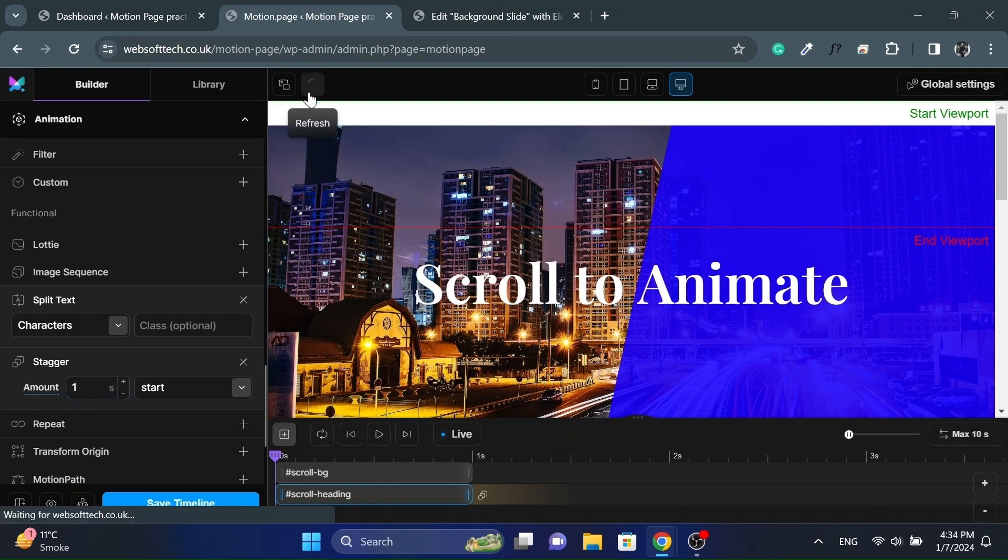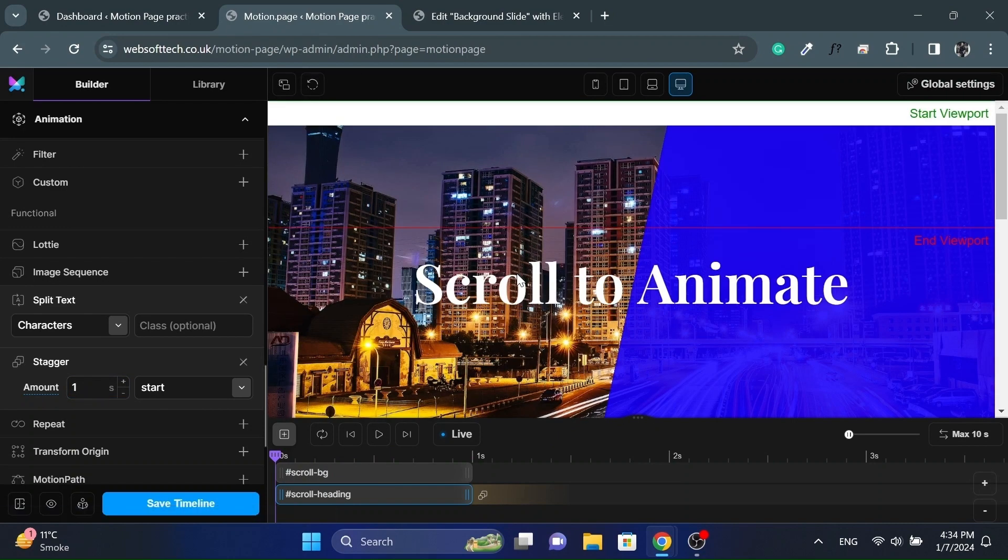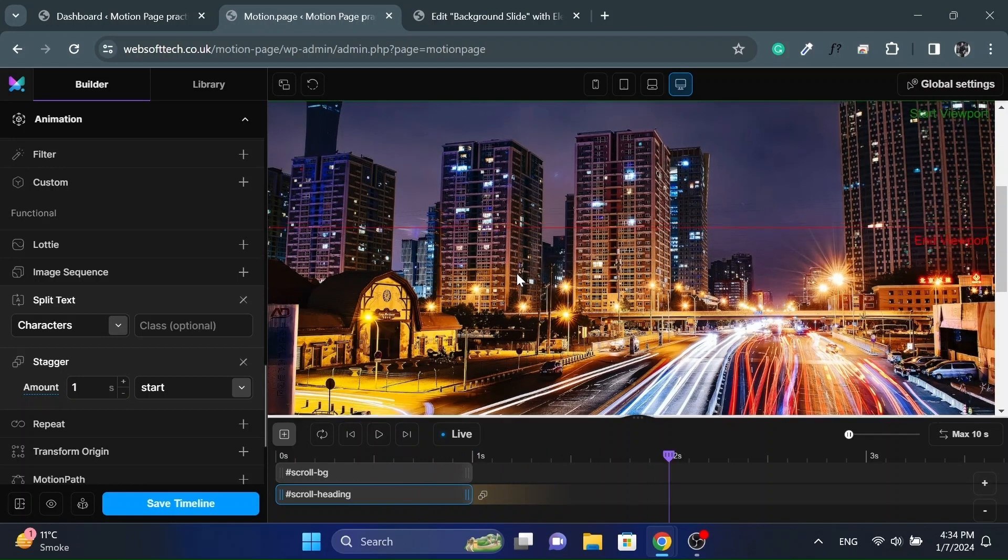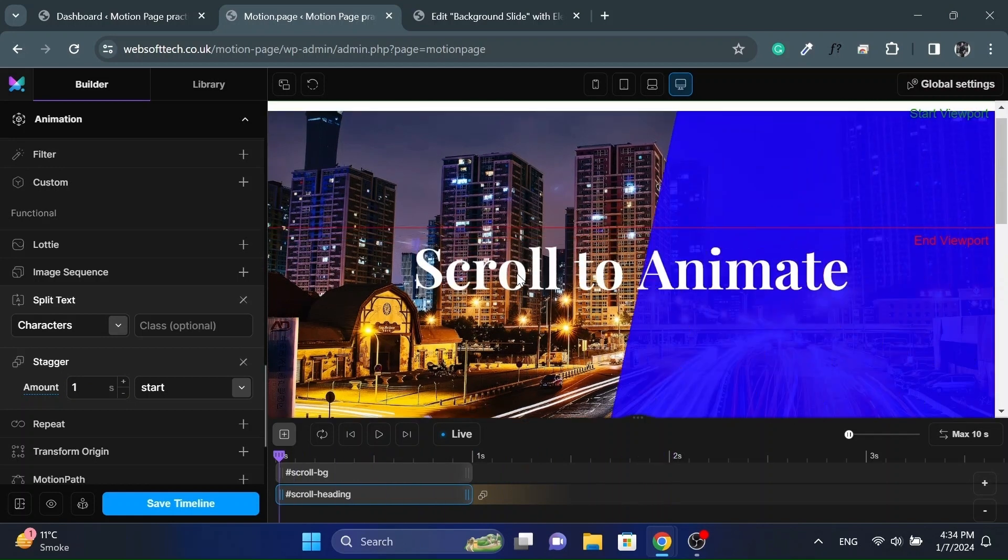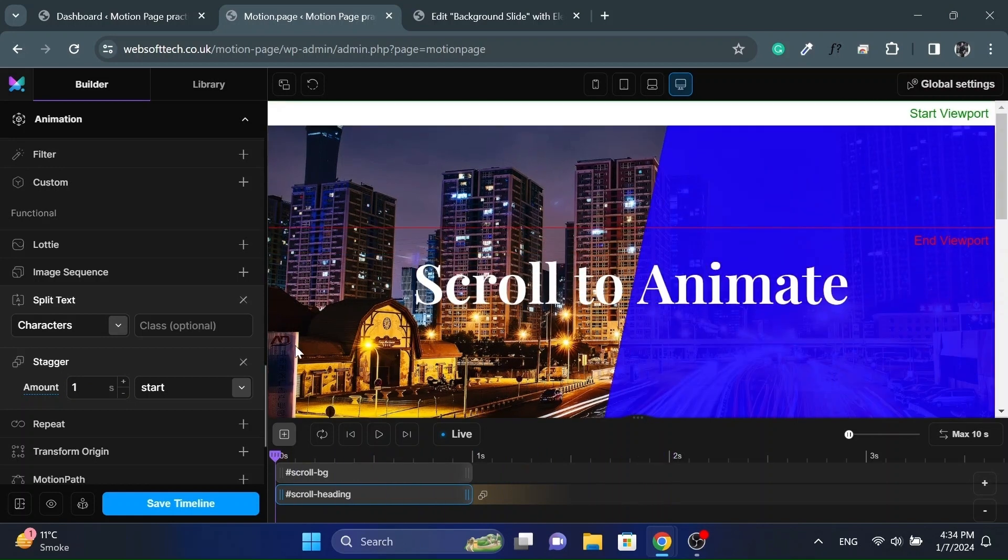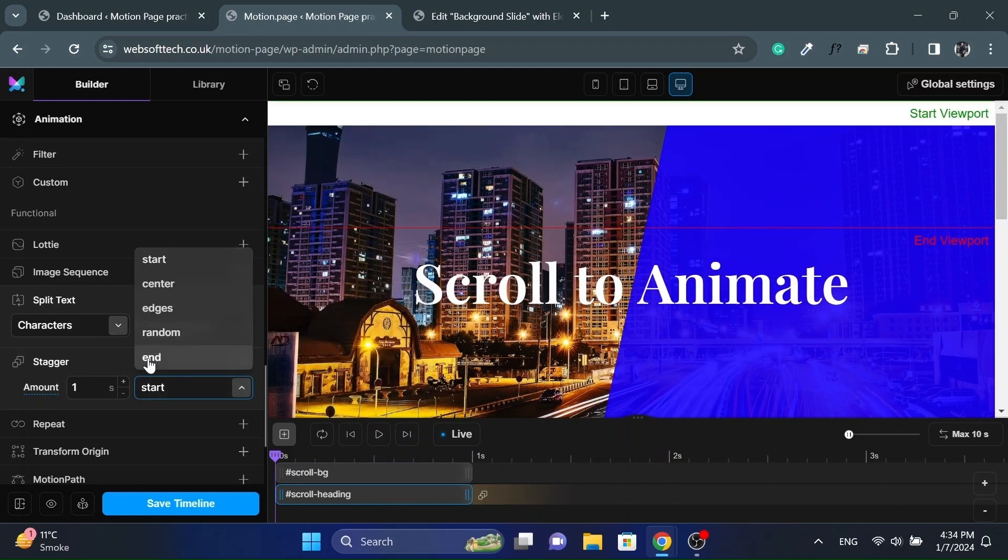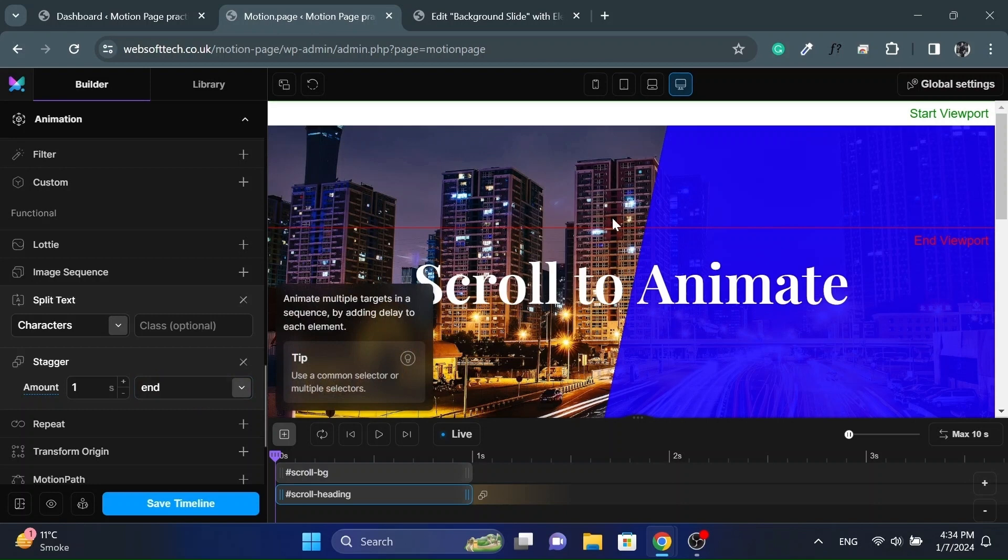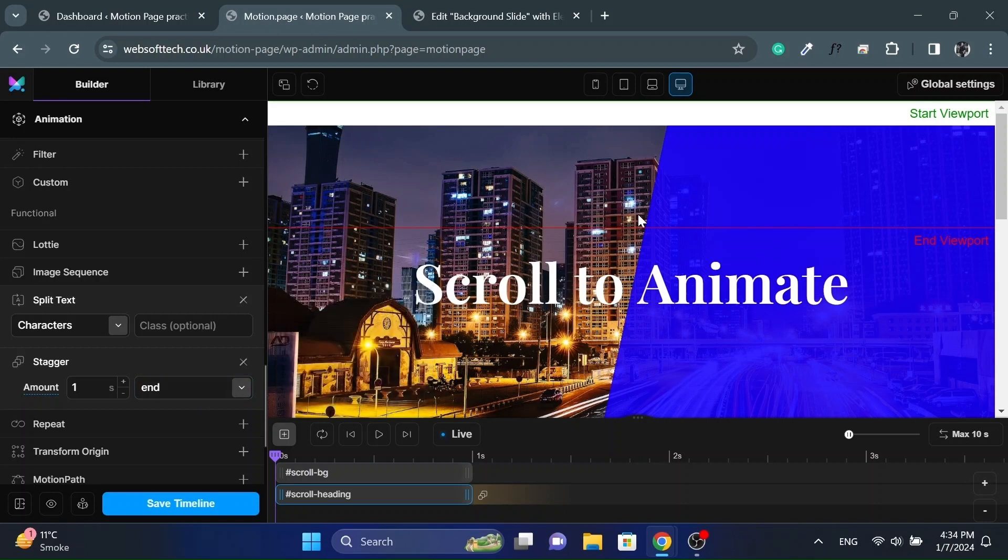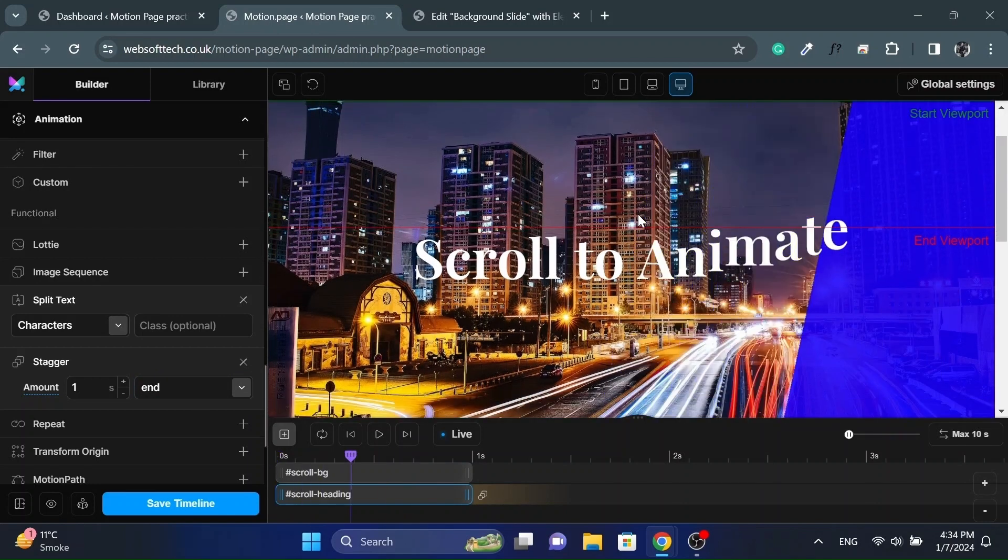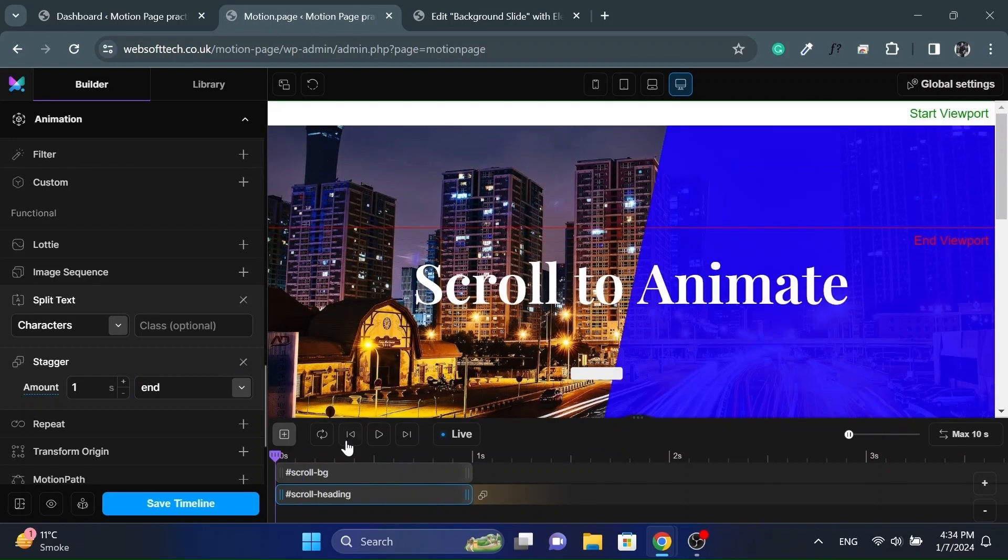Refresh the motion page and see the scroll animation. You can play with the stagger options to choose the desired result. Also adjust the timeline nodes accordingly.